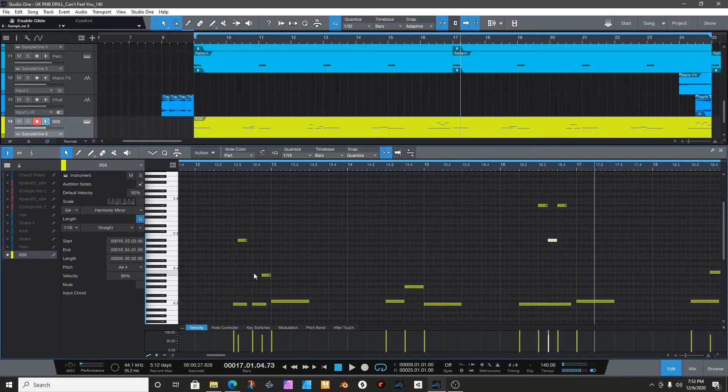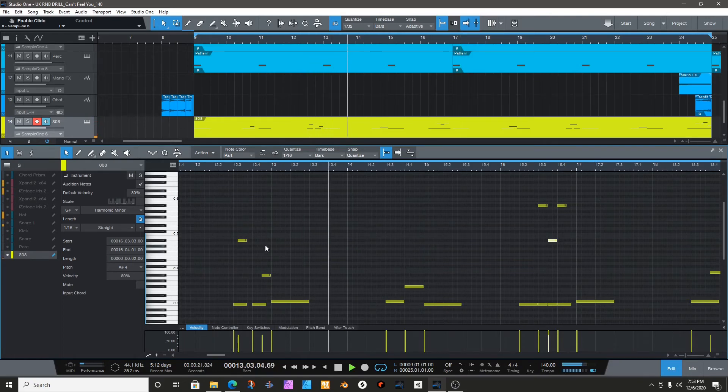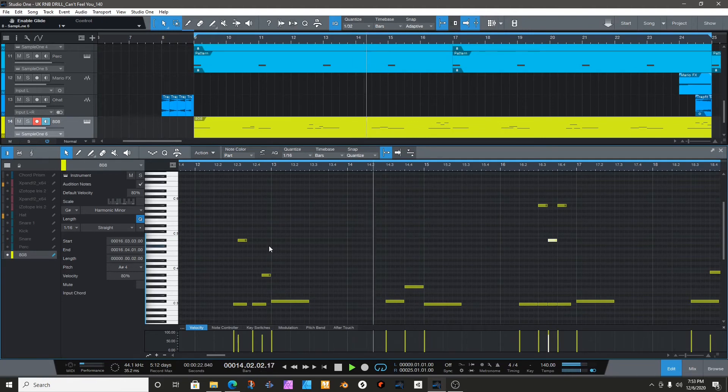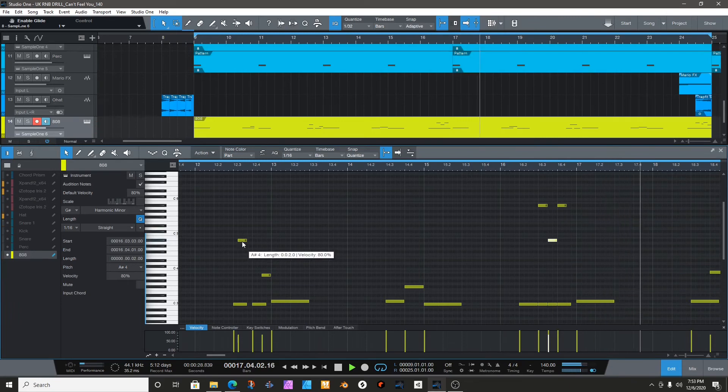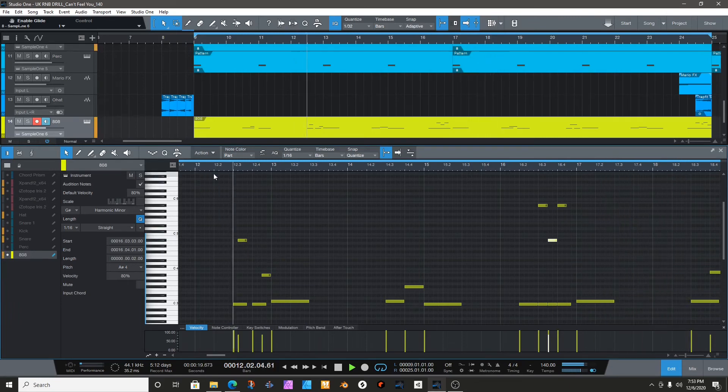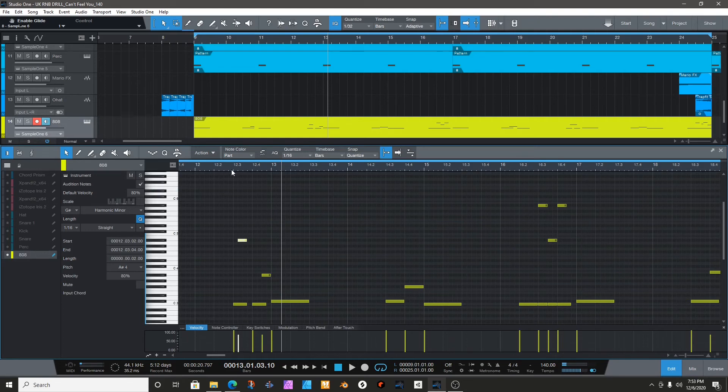See how easy that is? It's the same thing with FL Studio, you could do it just the same way. Yeah, so you just play around with it until you get something that you like. I like it this way in Studio One because you have a lot of options.